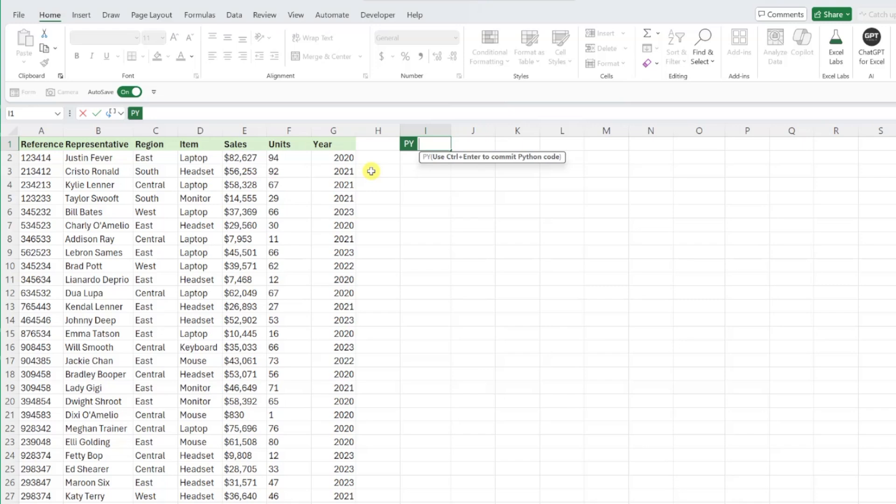Before we get too ahead of ourselves and start coding away, we need to store this data as a Python data frame so that Python can read it when we reference it in our code.